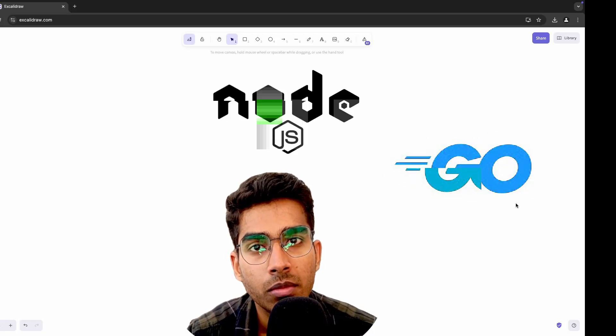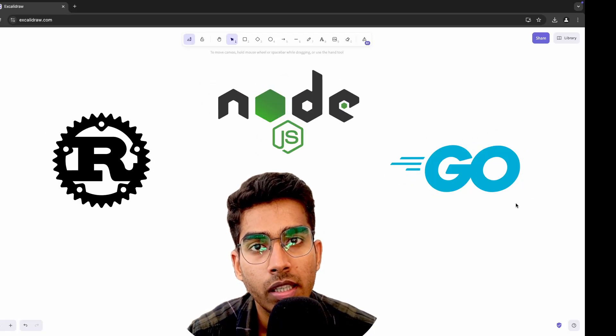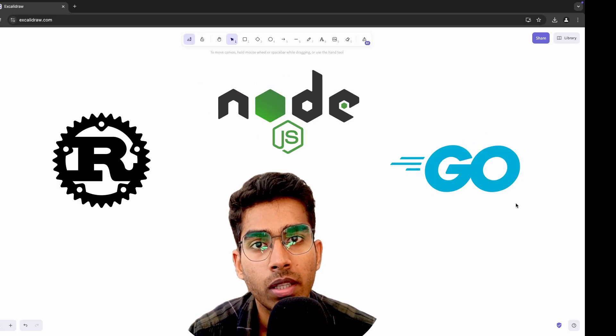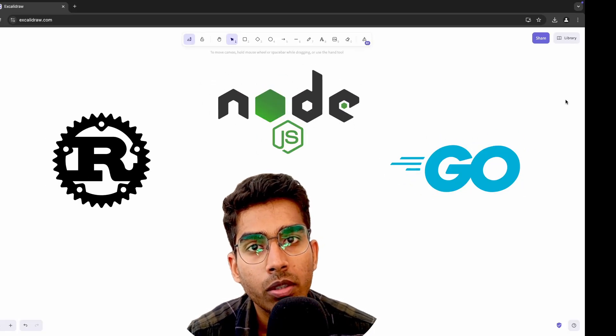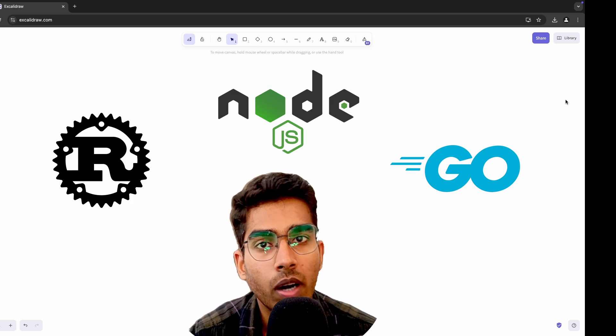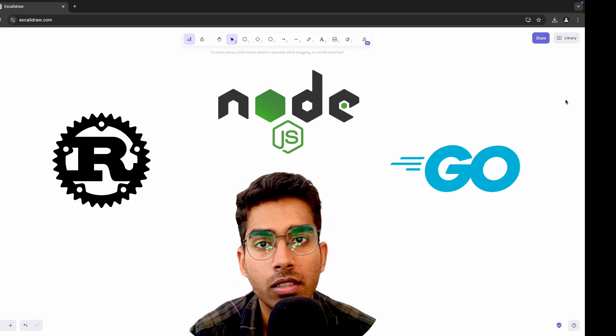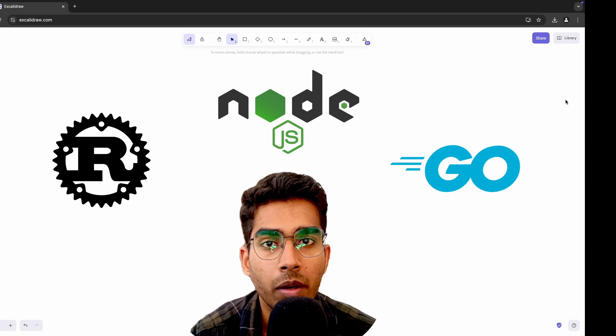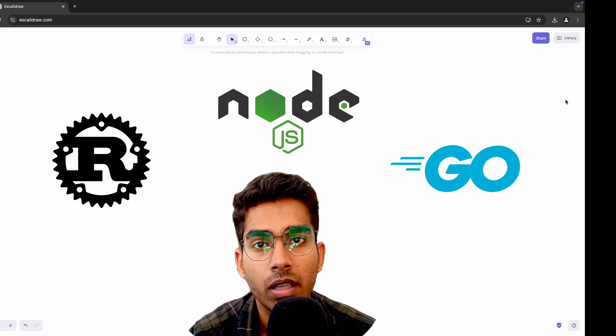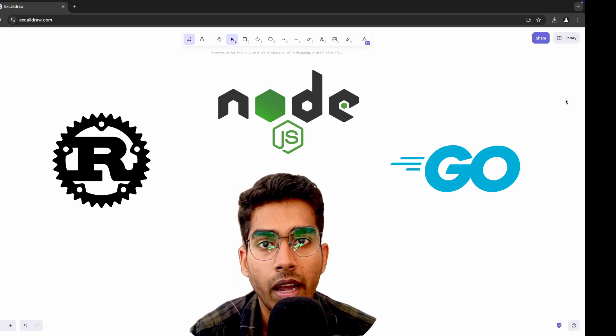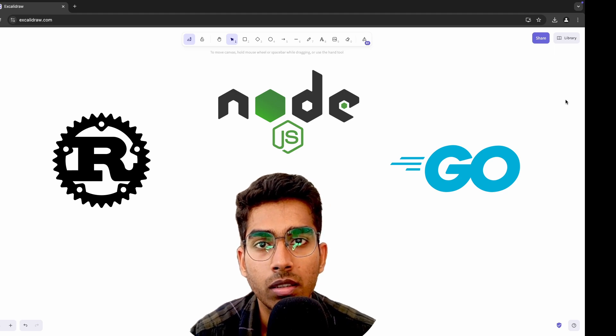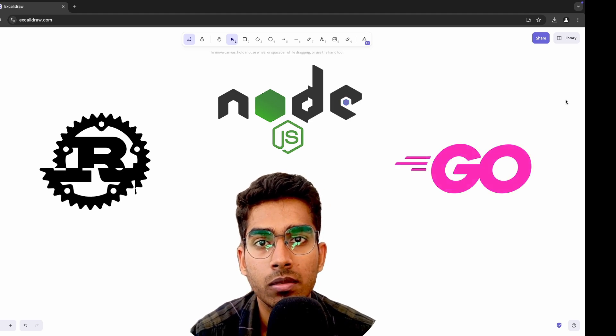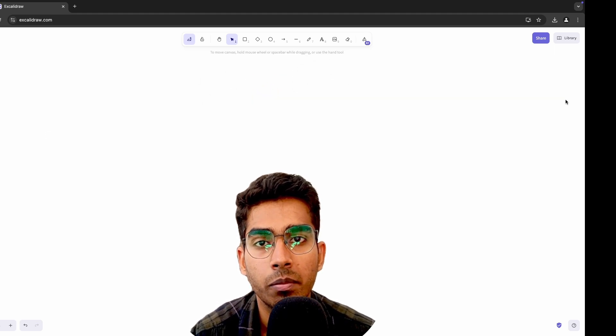Why trying something new can change how you think about the old. Today we are going to talk about why it's essential to step out of your comfort zone as a developer and learn new technologies, new languages, frameworks and packages.